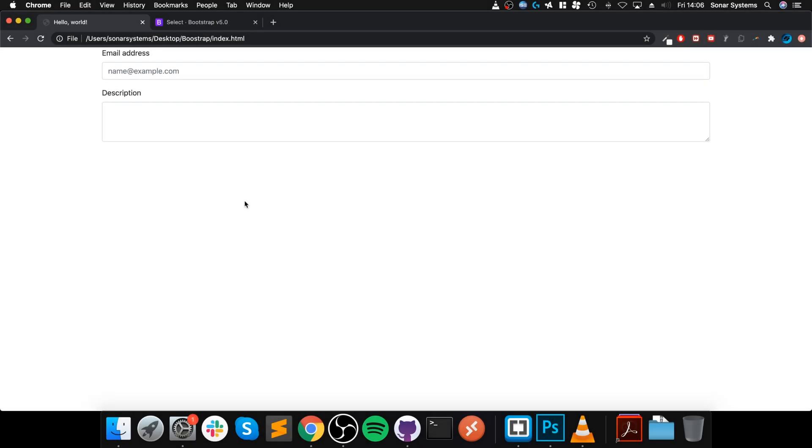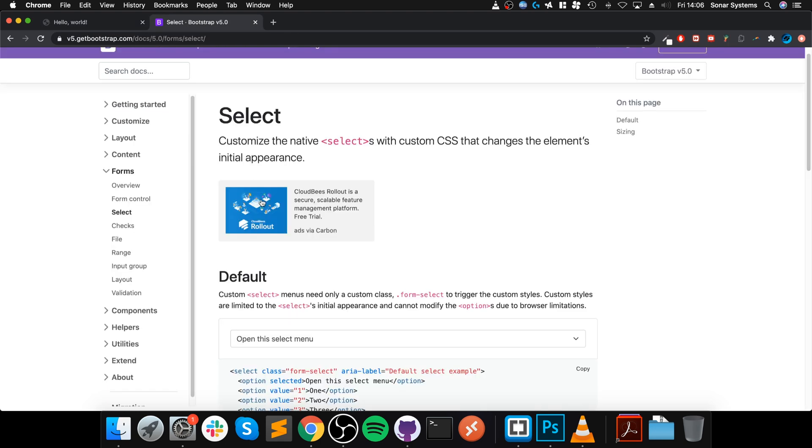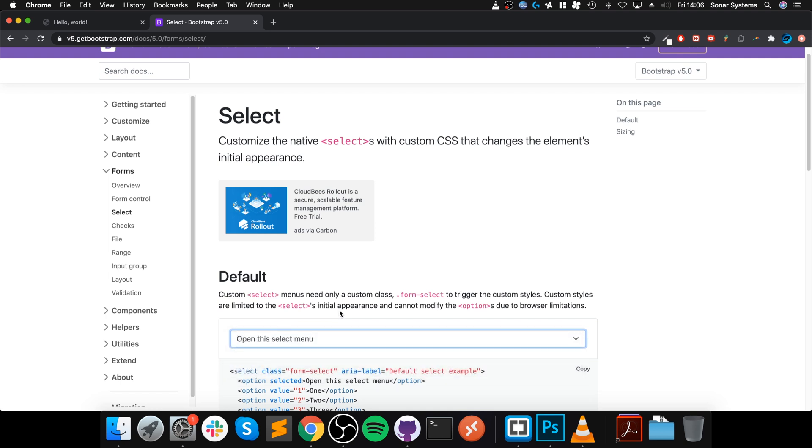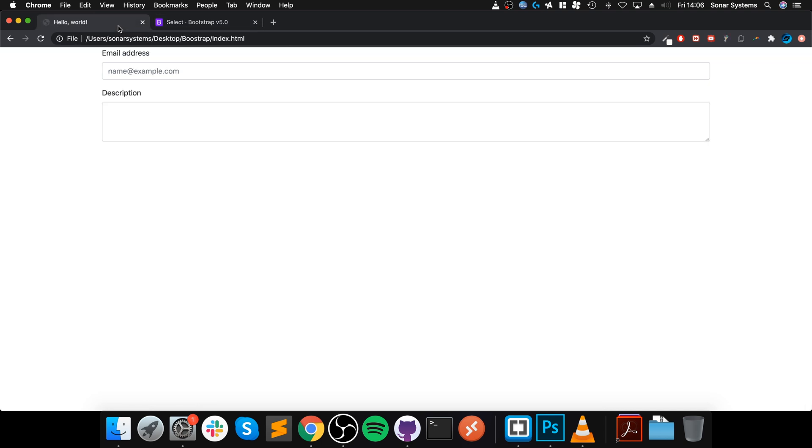Hello, in this video I'm going to show you how to implement the select form control. The select form control is a dropdown. They call it select in the form, but outside the form, the concept is called a dropdown. Essentially, a dropdown allows you to select an item.